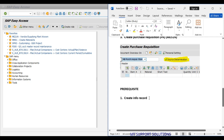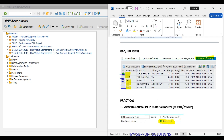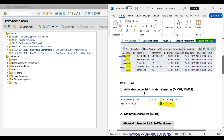The prerequisite for this is the creation of a purchase info record. We have already created a purchase info record in our system.